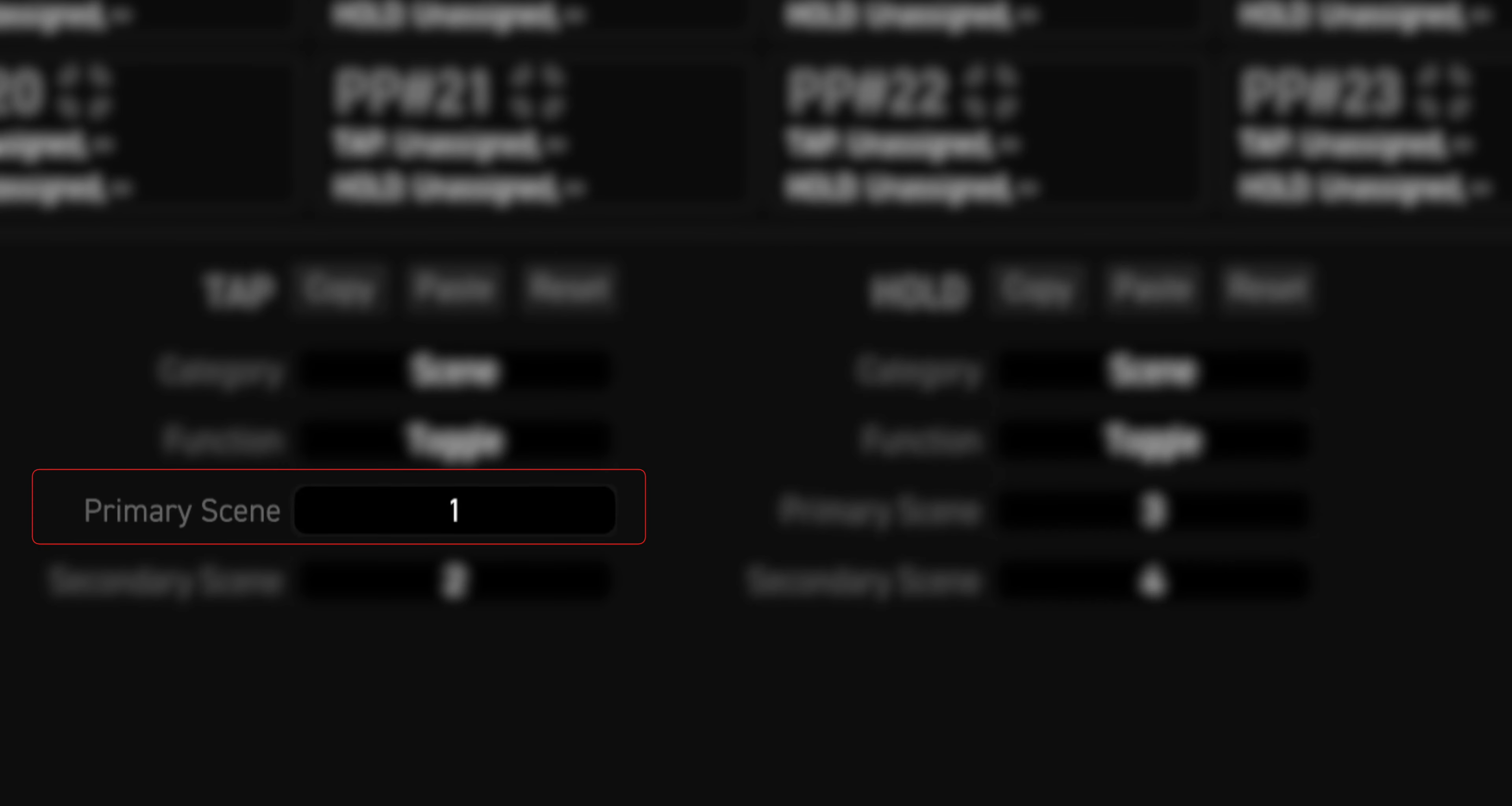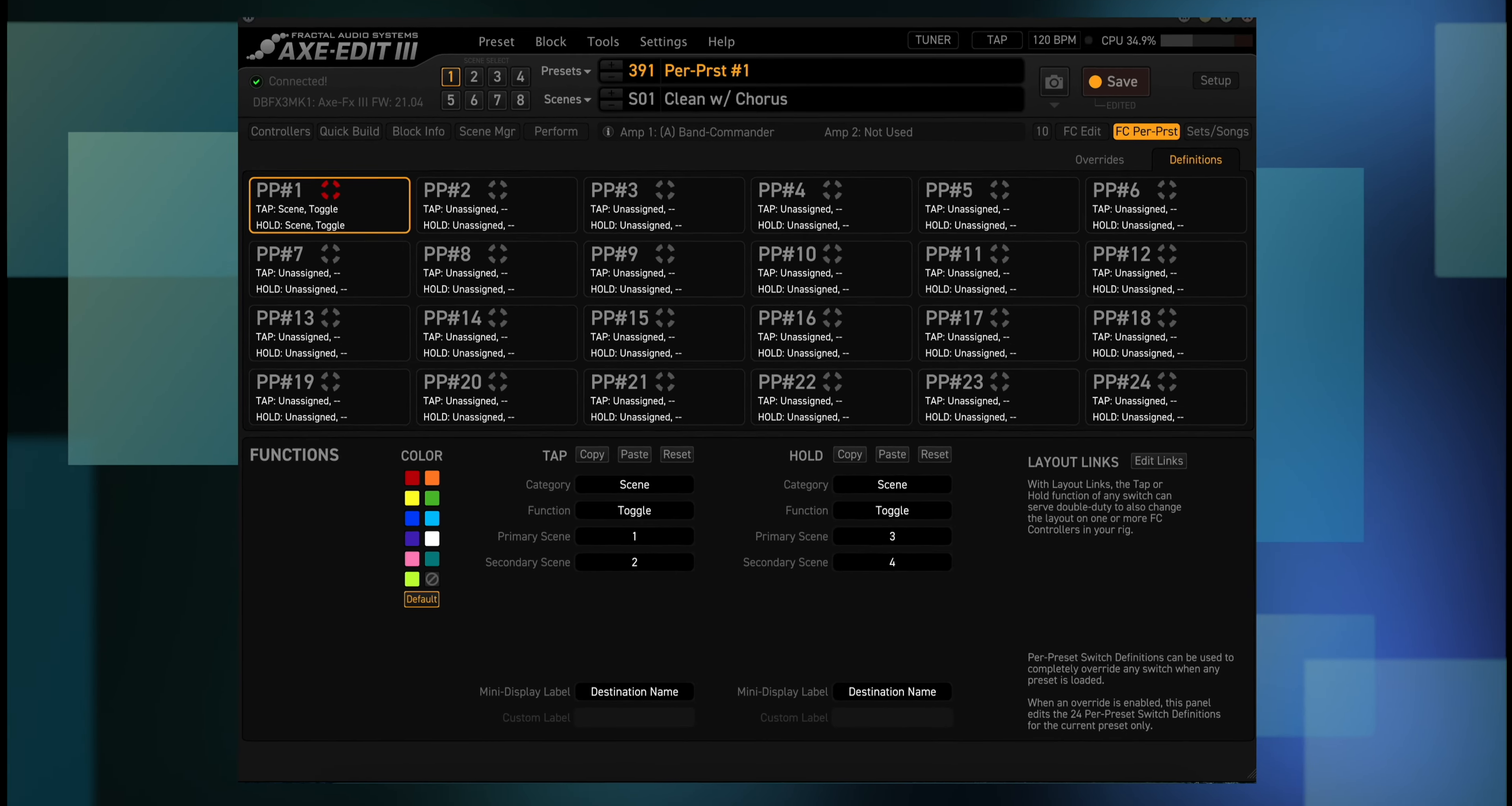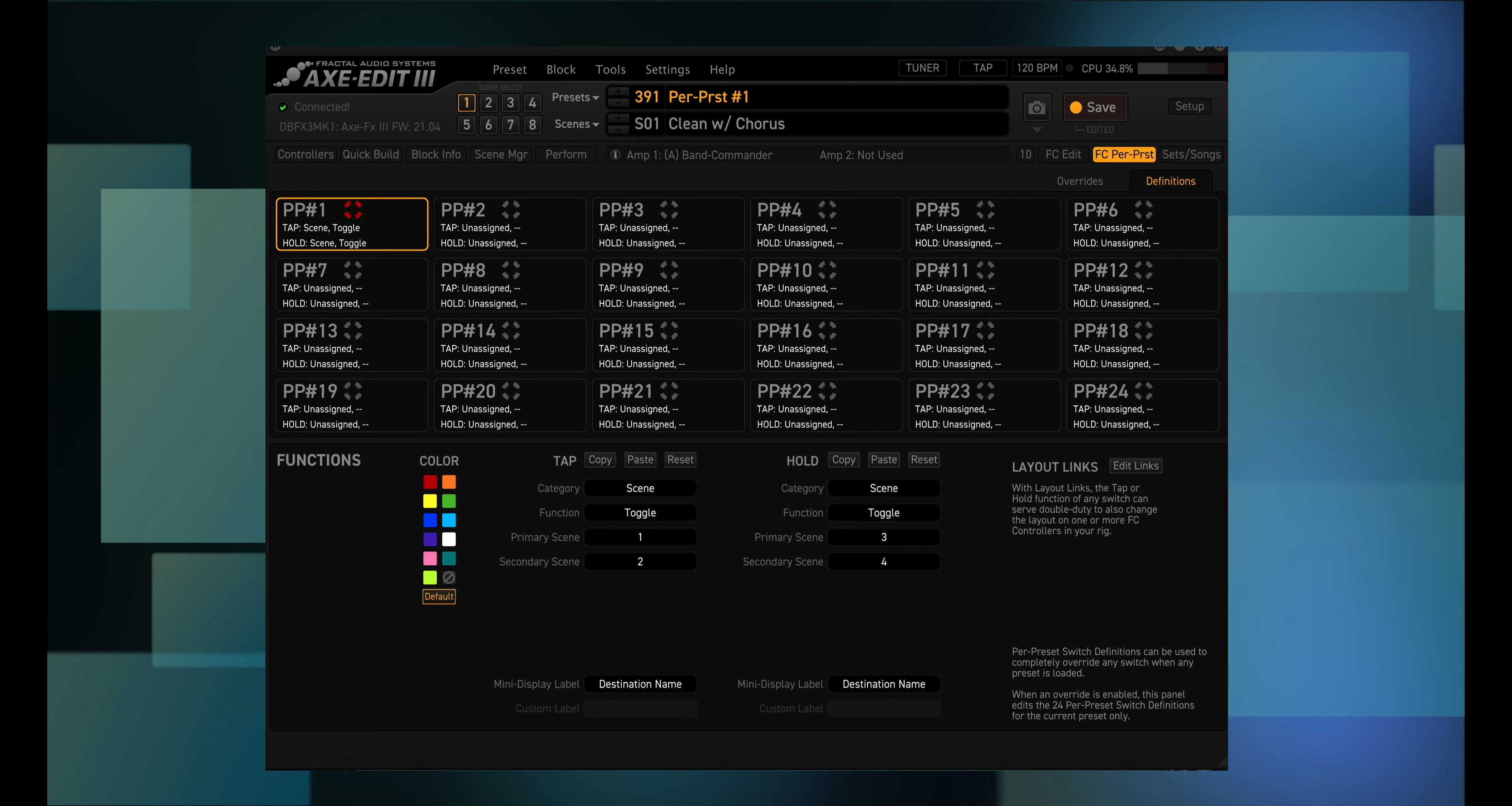So you start out on scene one, then a tap brings you to scene two. A long press brings you to scene three, and another long press brings you to scene four. Another tap brings you back to scene one. So you can use four foot switches in the scene layout, or one foot switch in your per preset layout. Not bad.